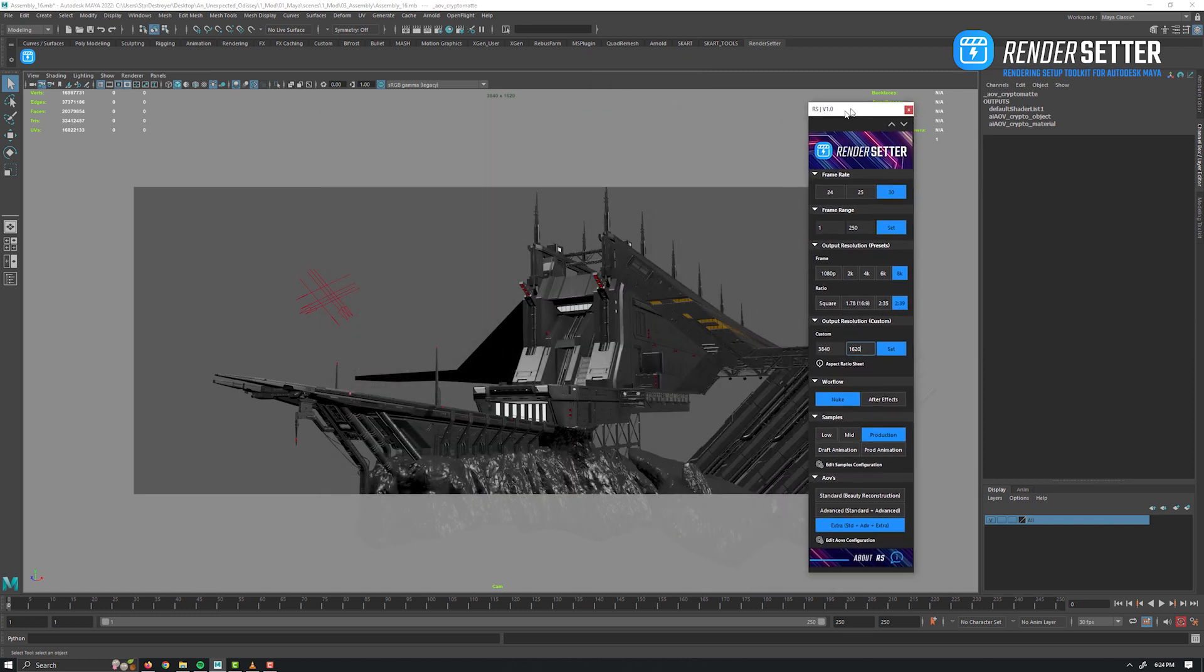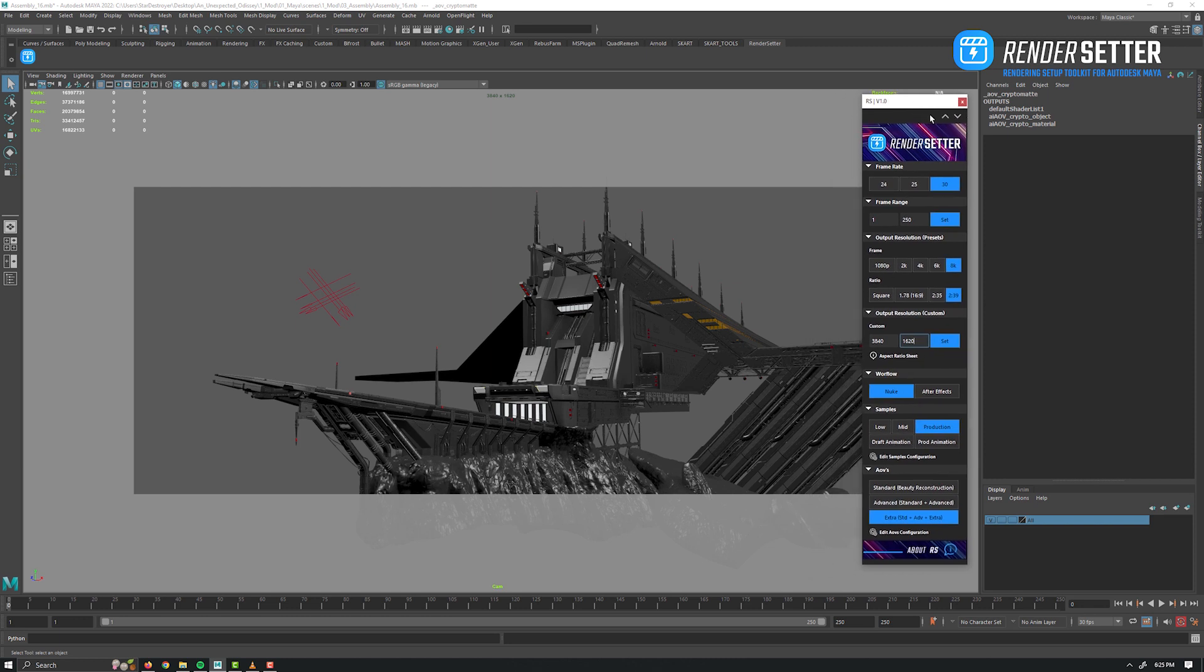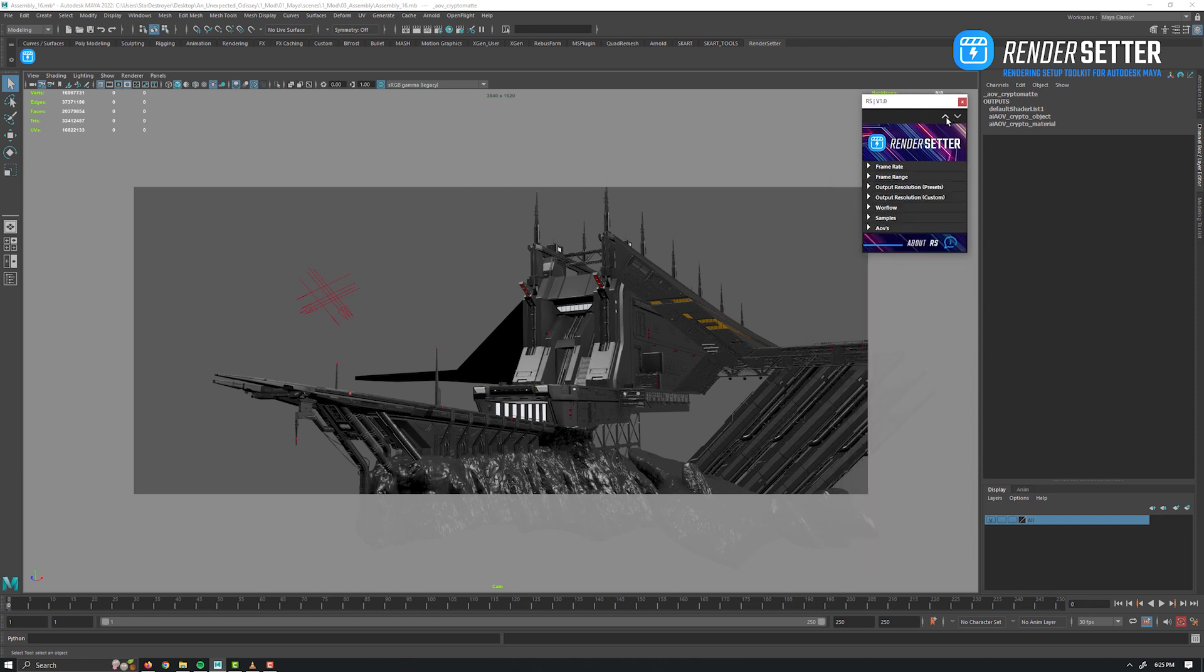So here we are. This is Render Setter plugin. Hope you will find it useful as myself. That's all for the overview folks. Thank you for your attention and let's go create some exciting stuff.